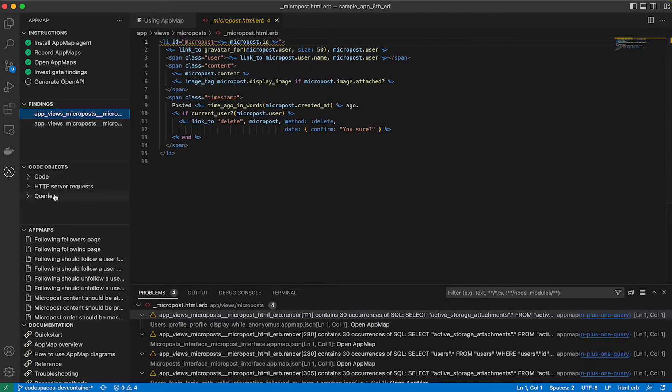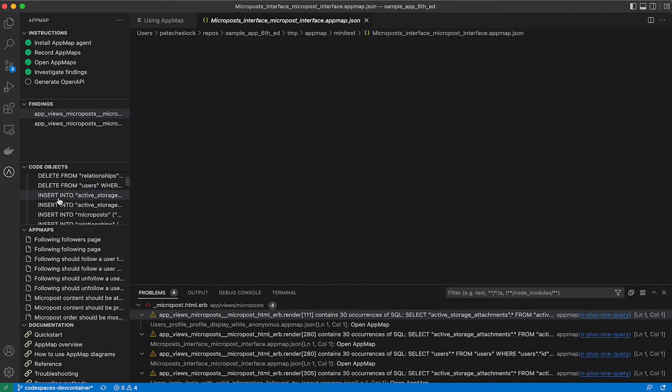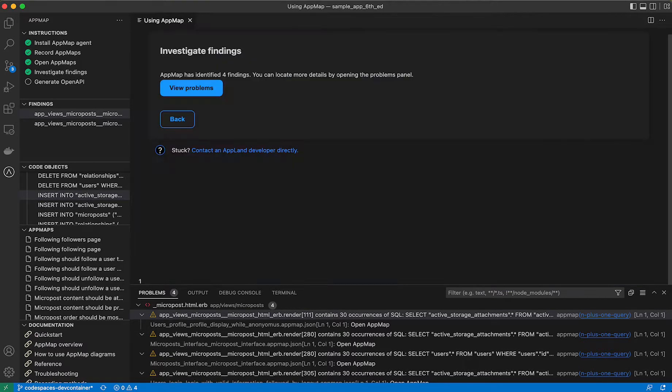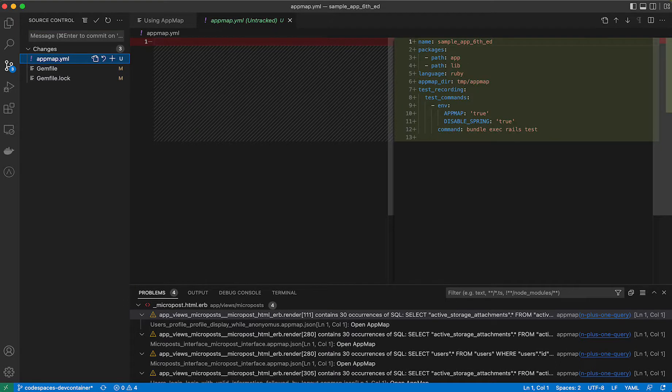You can also see code objects have been indexed, which is another helpful way if you want to be able to find which AppMaps include which specific SQL queries or specific API requests. From here, you can see the changes that we've made into our project. To support AppMaps include an AppMap.yaml file.